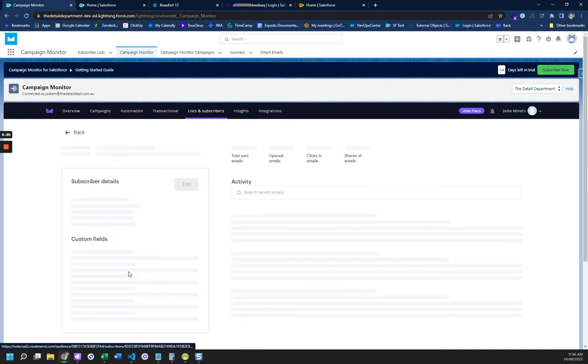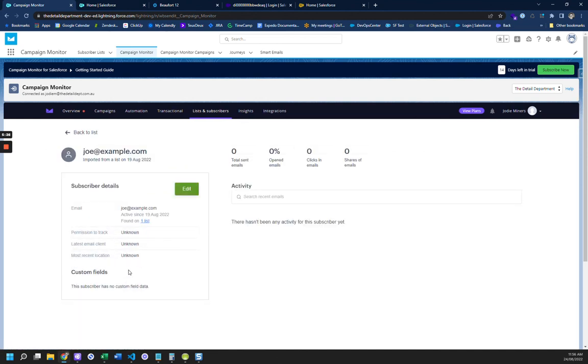And so Joe is the one that's in Salesforce, and there's nothing to this. All they are is just an email address, okay? So you can see here, Joe doesn't have his first name, last name in Campaign Monitor, but he does in Salesforce.